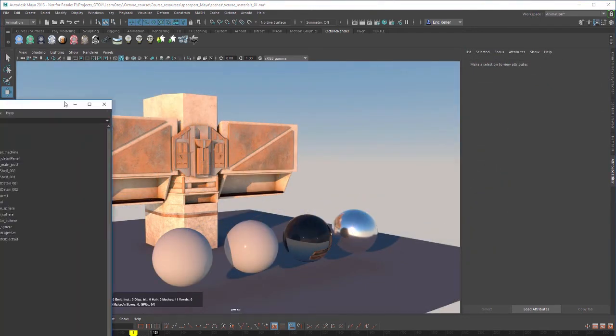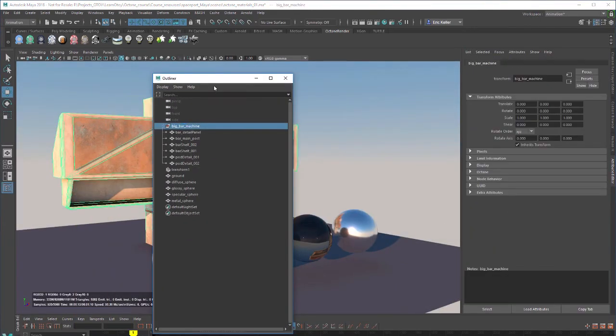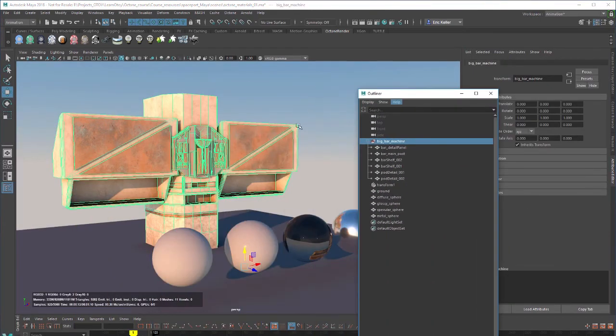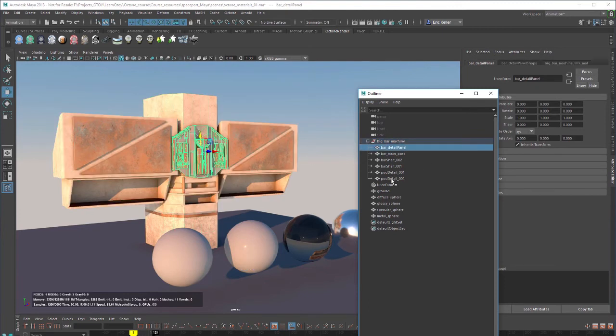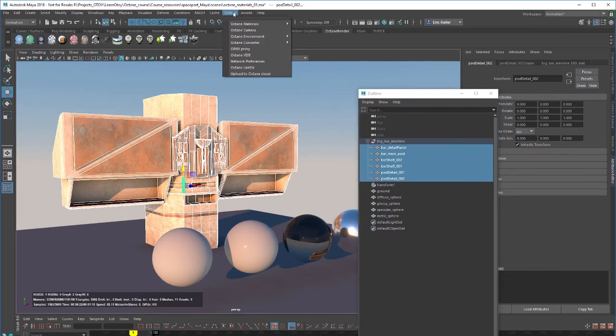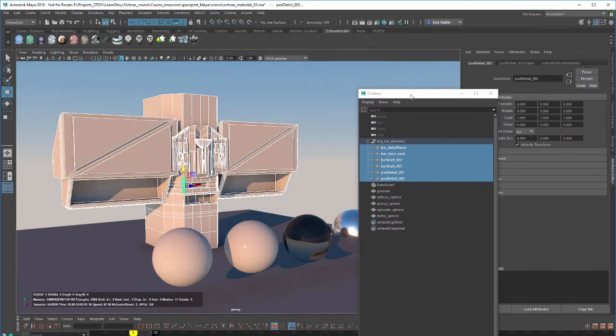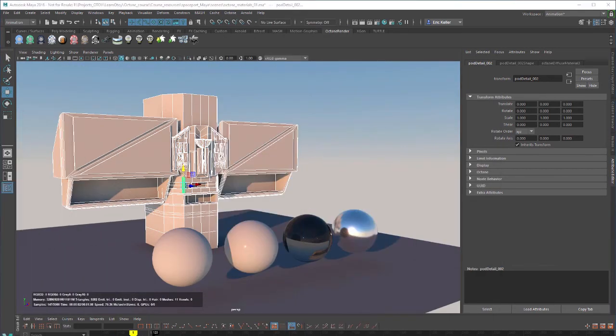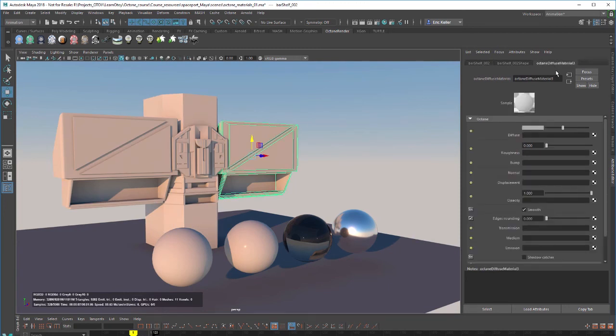So I'm going to go into the Outliner here. The geometry for this object here is in the group called Big Bar Machine. So I'm just going to select all these, shift select all these parts, and go to the Octane menu and choose Octane Materials, Octane Diffuse. And it applies a Diffuse material to that object. So if I select one of these pieces of the object, we can go to the Attribute Editor and find the Diffuse Material.